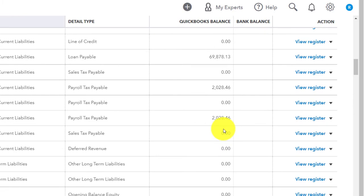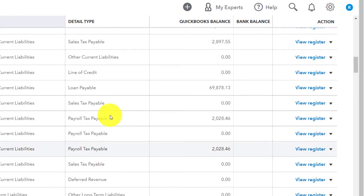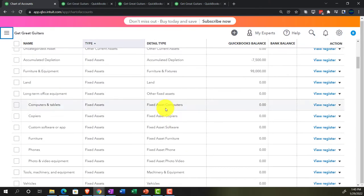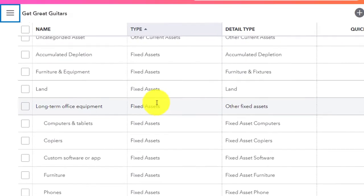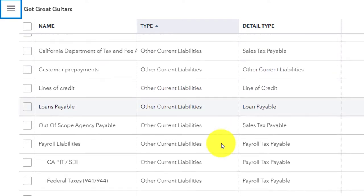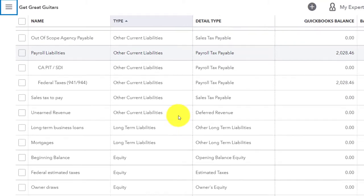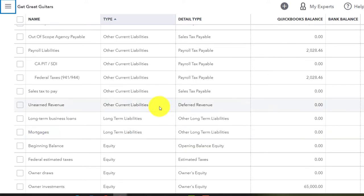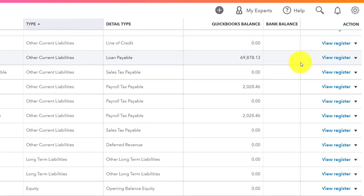The two accounts we have are the equipment account we set up — in the fixed asset type section, we have land and furniture and fixtures, which is the account we've been putting money into. And then we've got the loan account, because we're going to be financing the entire thing — that would be a liability we're setting up. I believe we had a loan already set up here — loans payable.